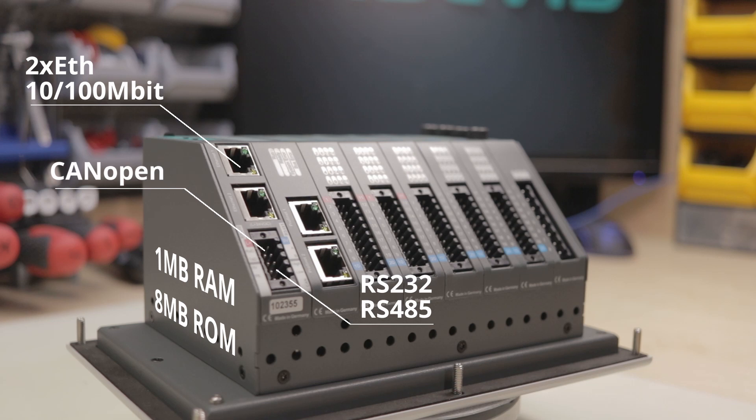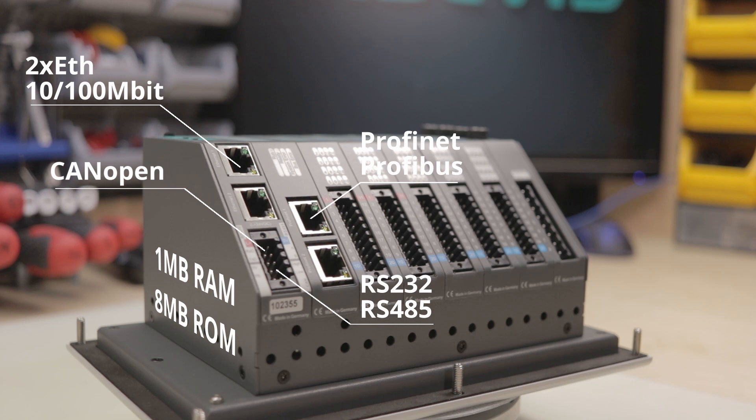Optional available are PROFINET and PROFIBUS as PROFINET IO controller and PROFIBUS DP V0 master or slave.